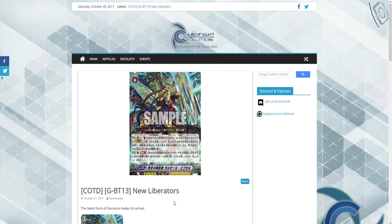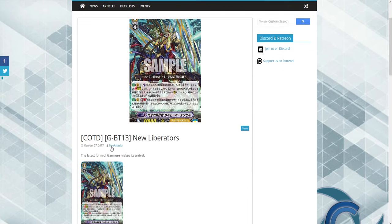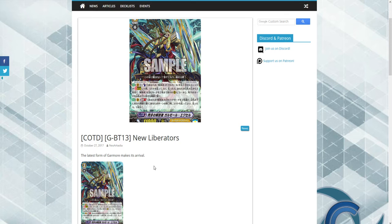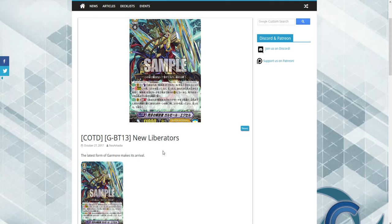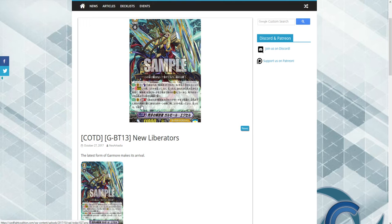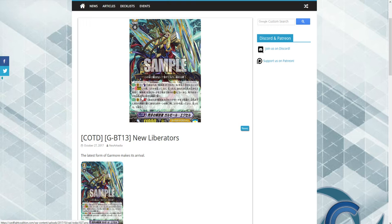So new Liberator support. The last form of Garmore makes an arrival. Does that mean Garmore is done? Is this his last evolution ever? I mean, if that is, I'm really sad. As we can look at the card, I can't read Japanese by the way, so I have no idea what this says. But he has an on-stride skill that costs counter blast one and a GB1 skill for Vanguard.